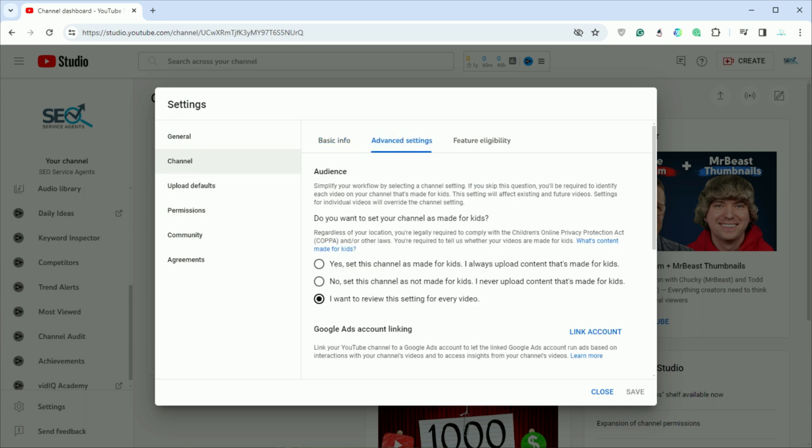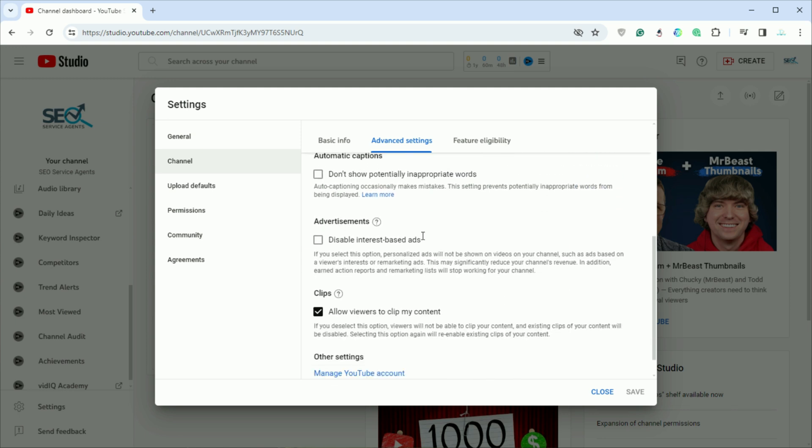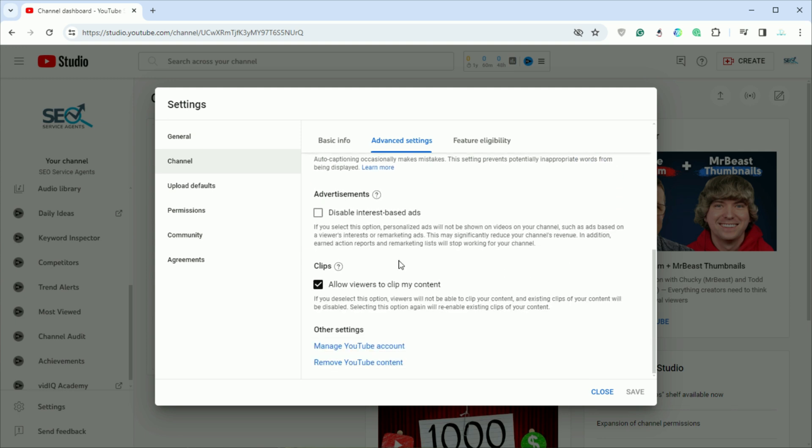Scroll down until you find the remove YouTube content option under other settings. Clicking on remove YouTube content will redirect you to a page where you may need to sign in again.